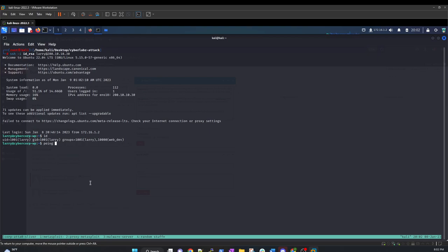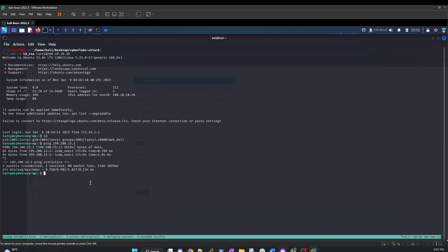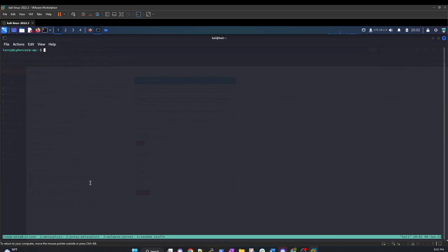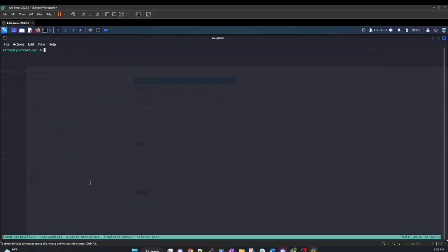Now we can do some pinging. So ping 1, 9, 9, 200.15.20. So we have that right there. Now what we need to do is we need to bring over to see what hosts we need to try to get after real quick. Oh, actually I am in this. Let's rename this session. Larry. Let's see here. Larry SSH. Right. And let's just do another one real quick. Rename it. Python server.